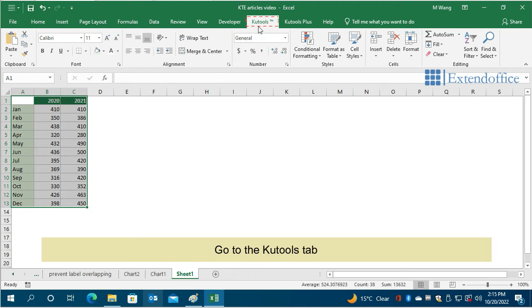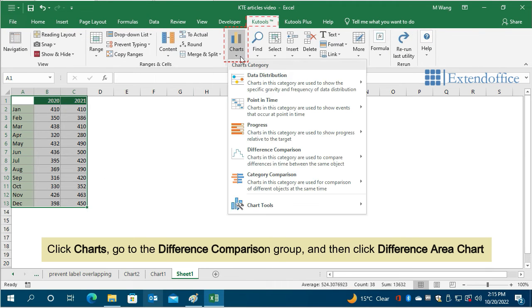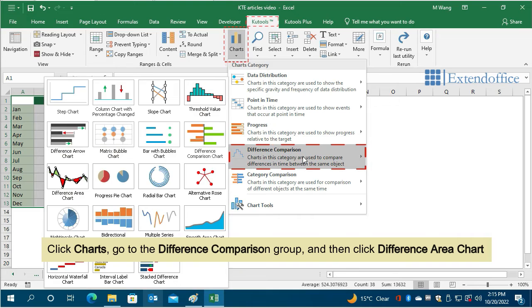Go to the Qtools tab, click Charts, go to the Difference Comparison group, and then click Difference Area Chart.